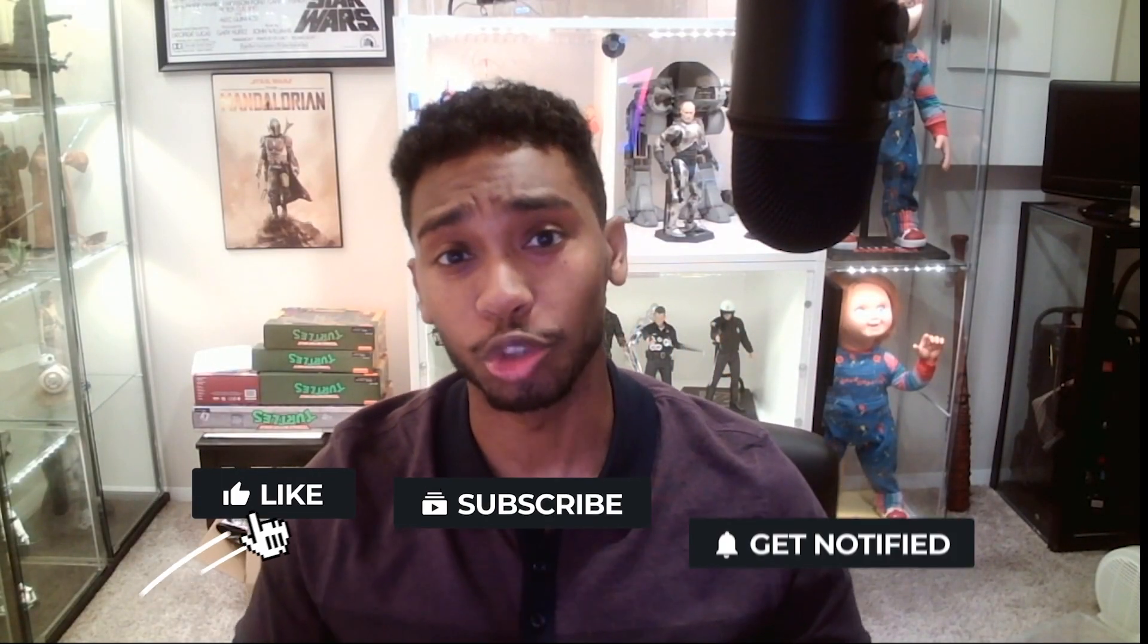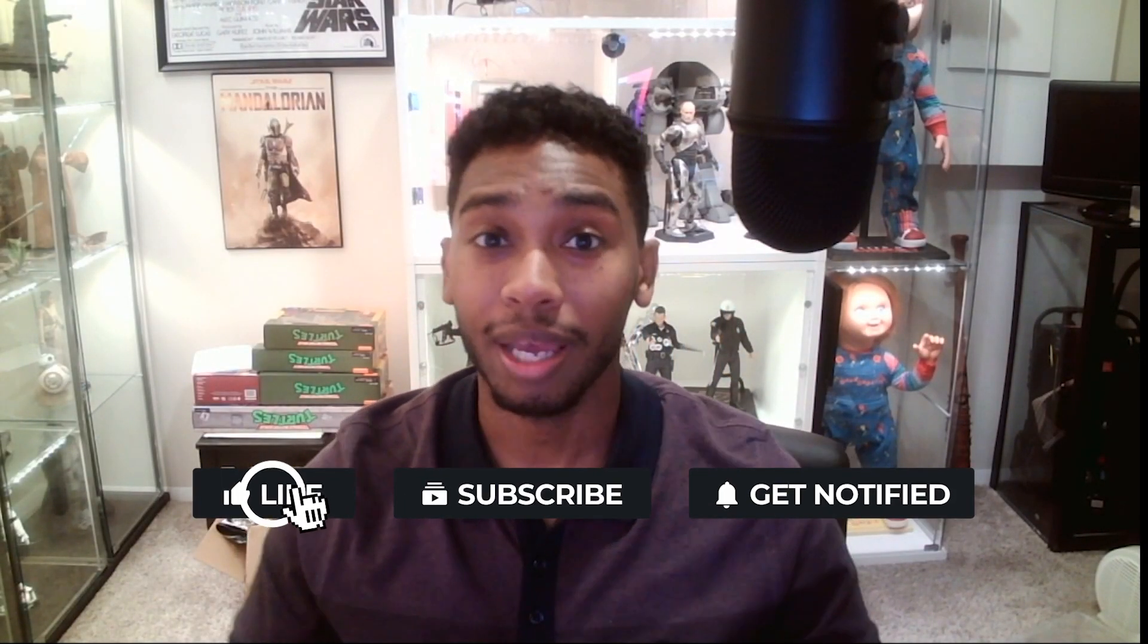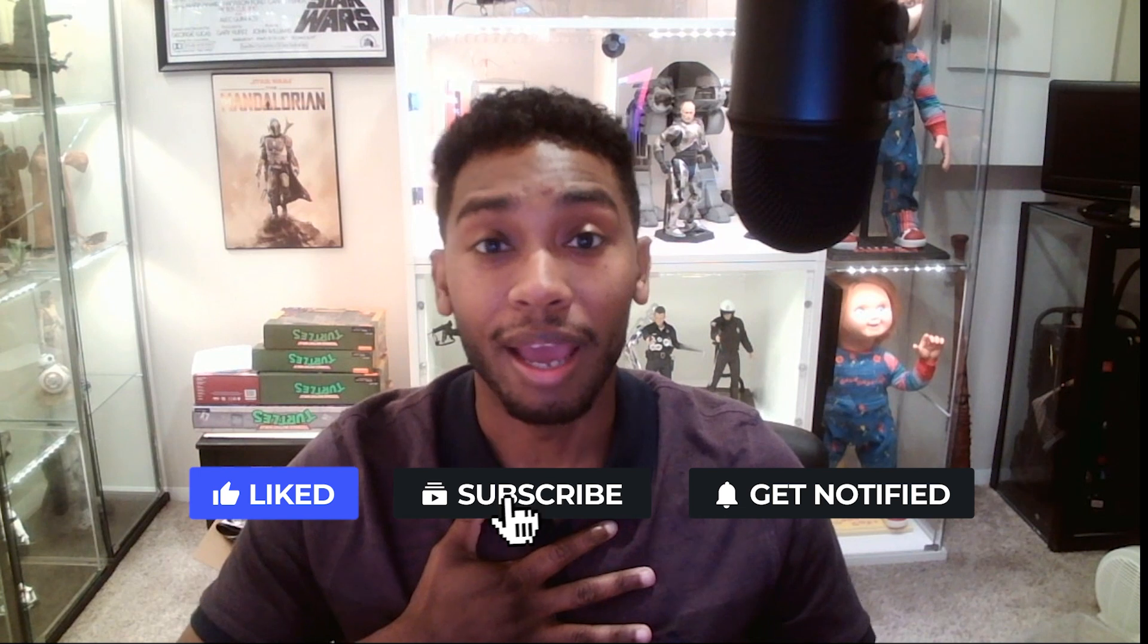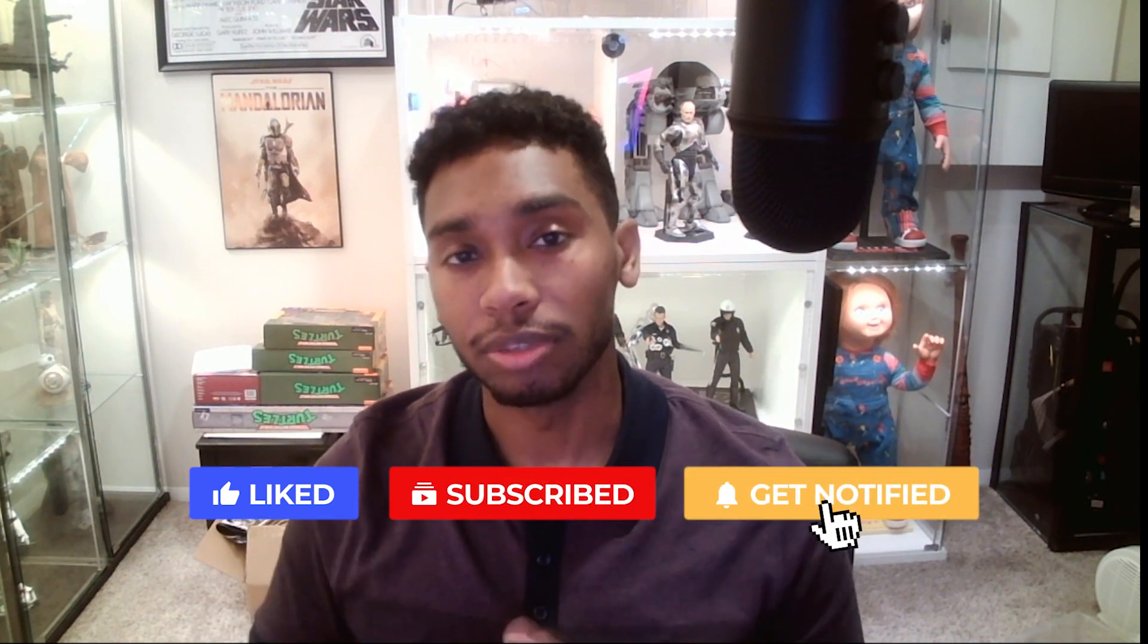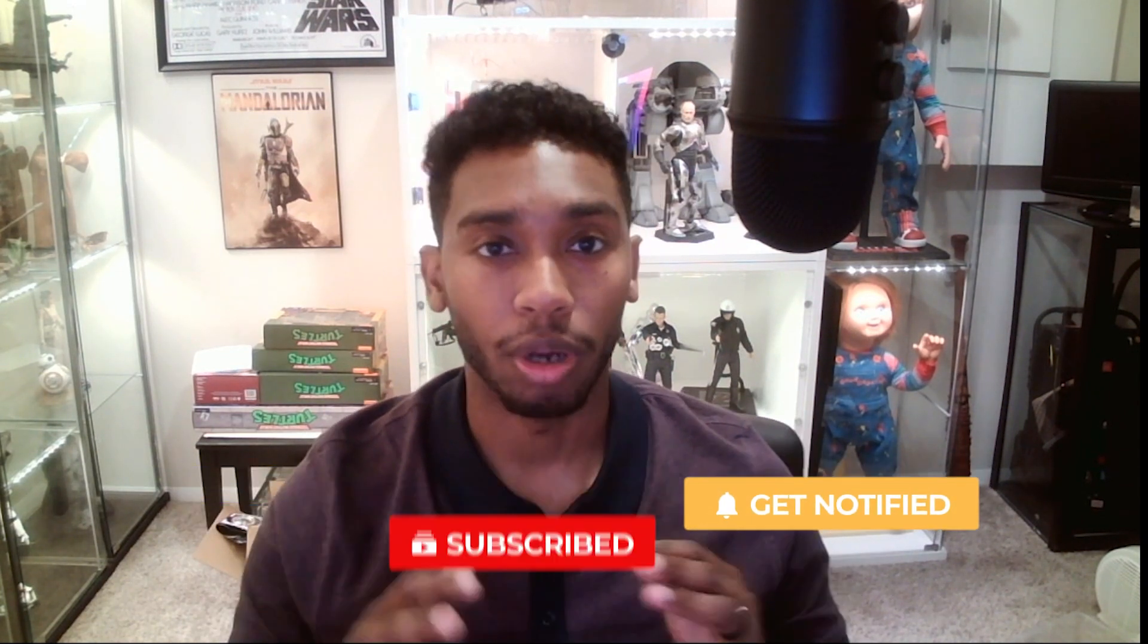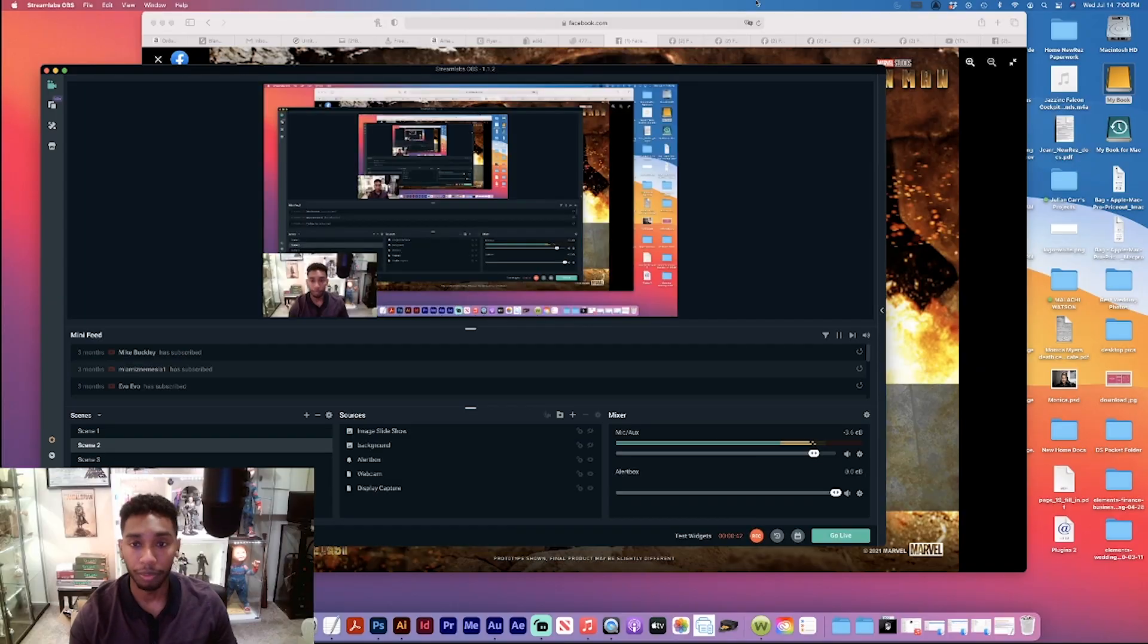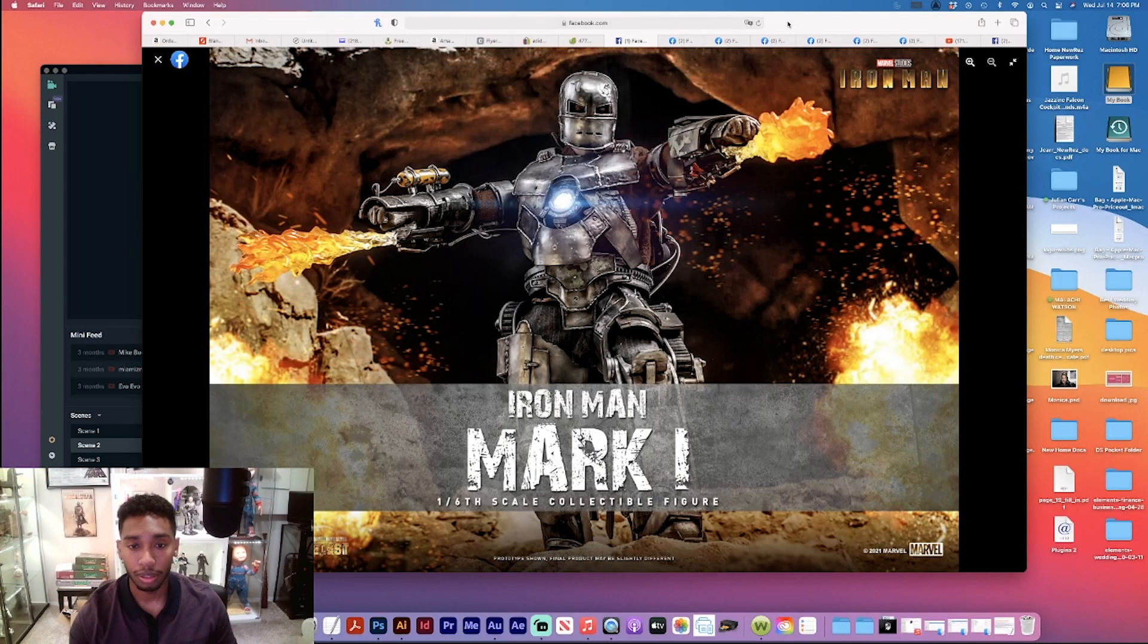What's up everybody, it's your boy Jay with Brother Cousins Toy Reviews and that's right, I am back with the news. Earlier today Hot Toys dropped some news on their official Facebook page. As you guys know, this week they're doing the Hot Toys Summer Showcase 2021 exhibit and they're showcasing a lot of new figures. So without further ado, let's check them out.